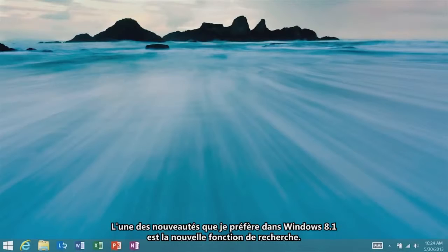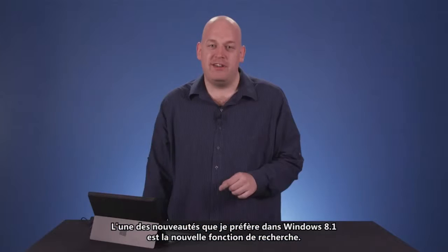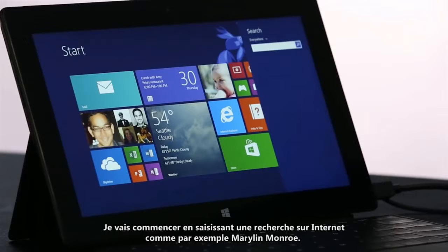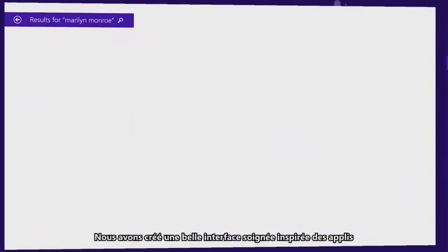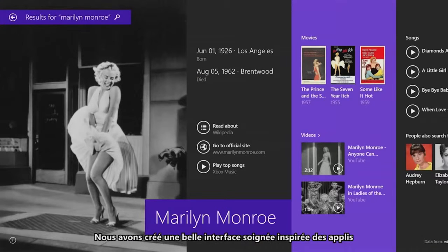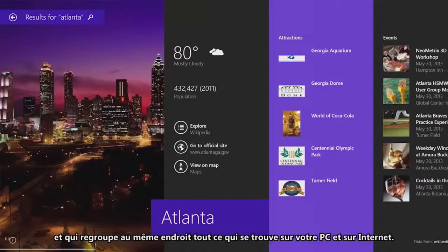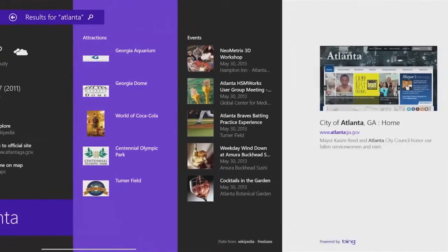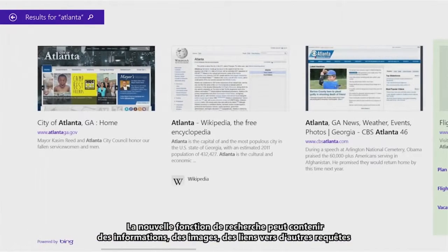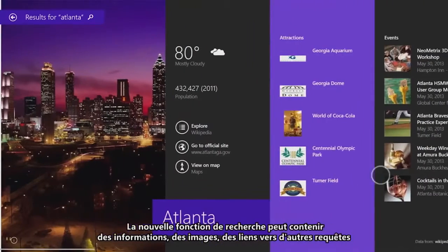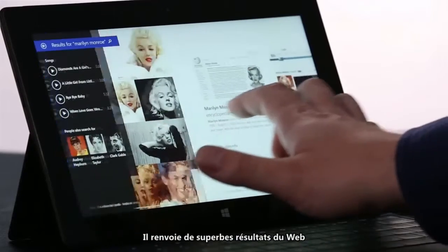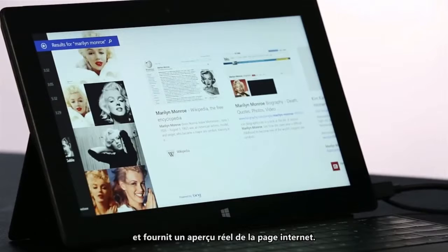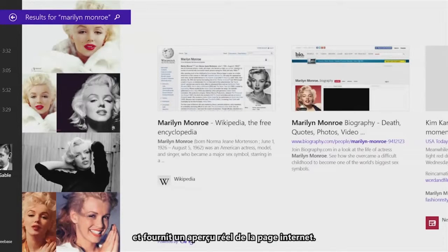One of my favorite new features in Windows 8.1 is the new search feature. I'm going to start by typing in a web query, like Marilyn Monroe. We've created a beautiful curated app-like experience that brings together everything on the PC and on the web in one place. Heroes can contain information, images, links to other queries, actions that I can do directly from the hero. It brings back beautiful web results that show you exactly what the web page is going to look like when you open it.